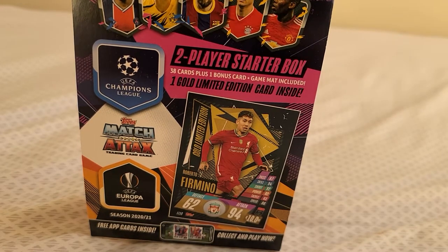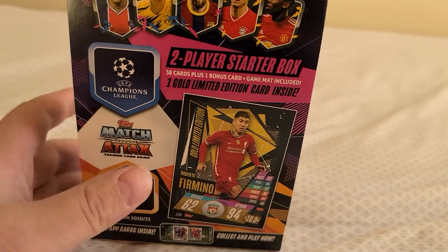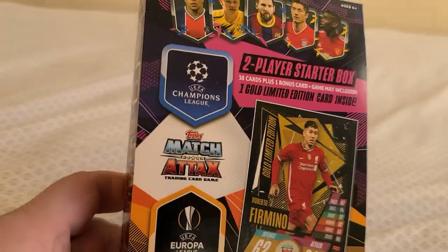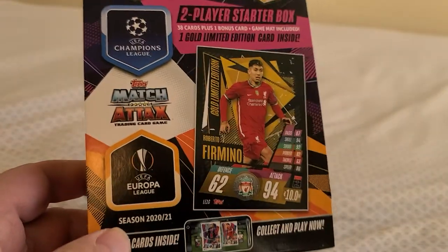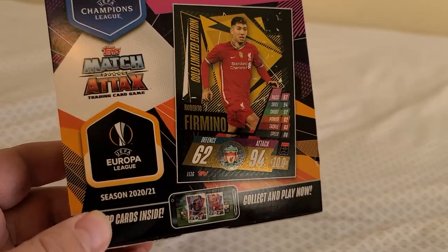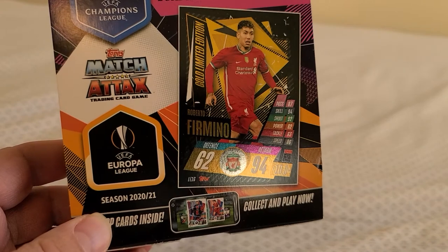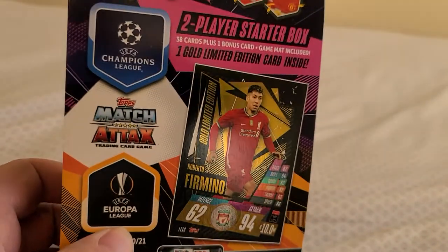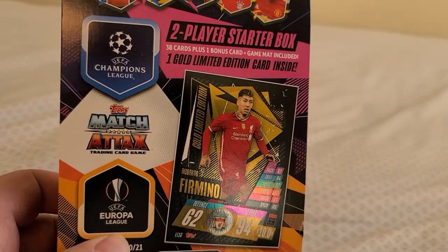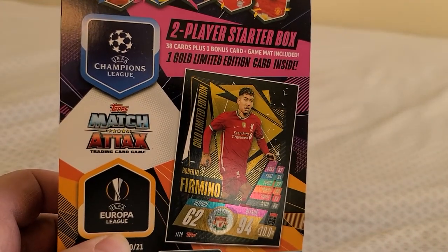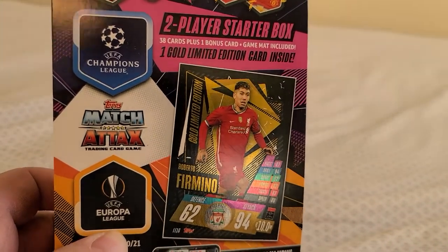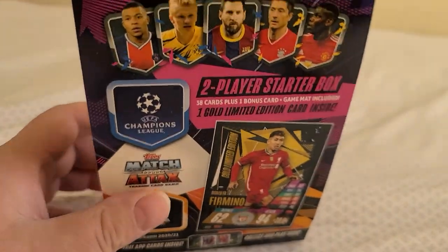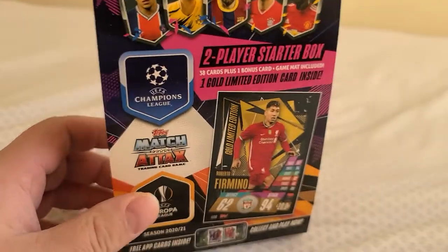You can see on the box it's a 2020-2021 Match Attacks set. The UEFA Champions League is a sponsor. Alright, let's get to ripping guys.